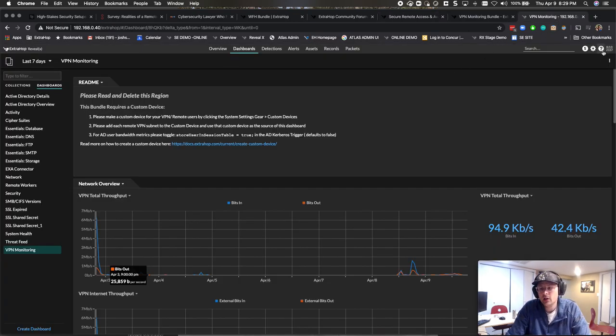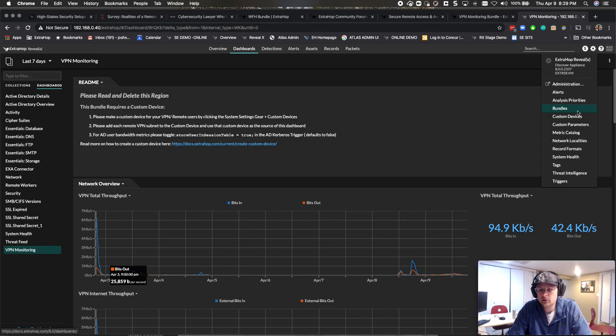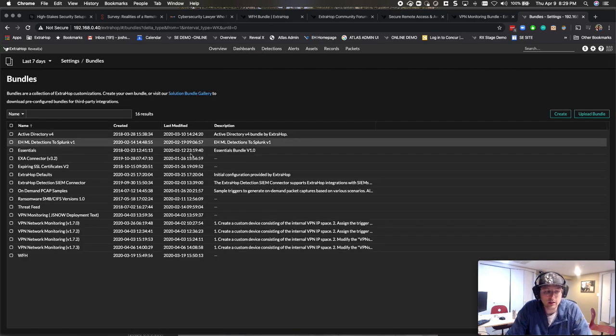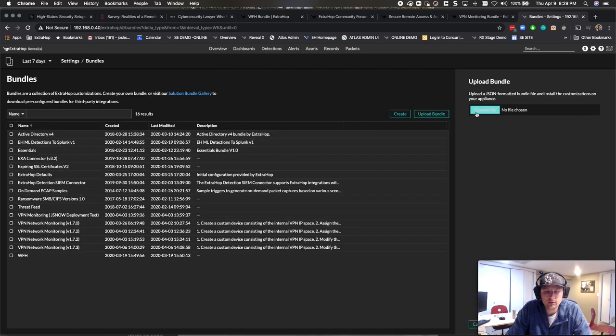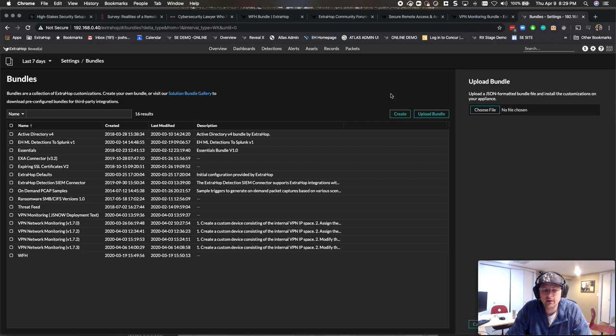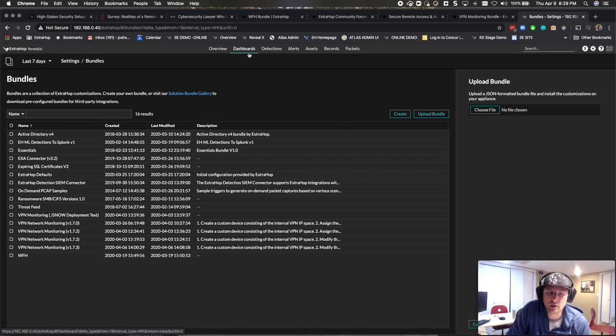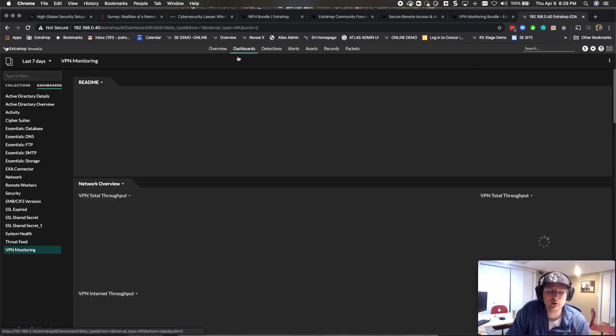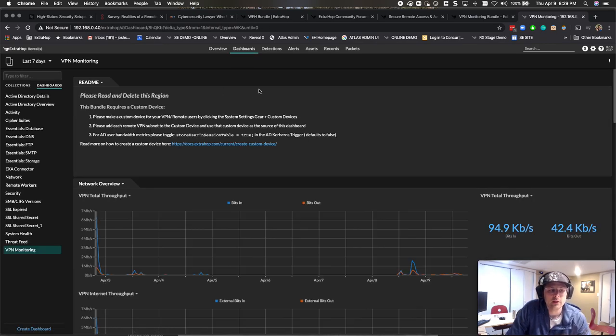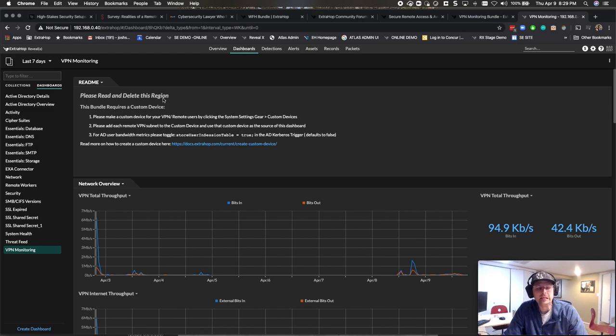So once you get it, you're going to do the bundle upload - create, upload the bundle, choose the file, upload it in here, and then you'll be rocking and rolling. There's a couple of things that you need to determine once you have it loaded. So we have a readme here that walks you through - this is basically going to roll up into a custom device.